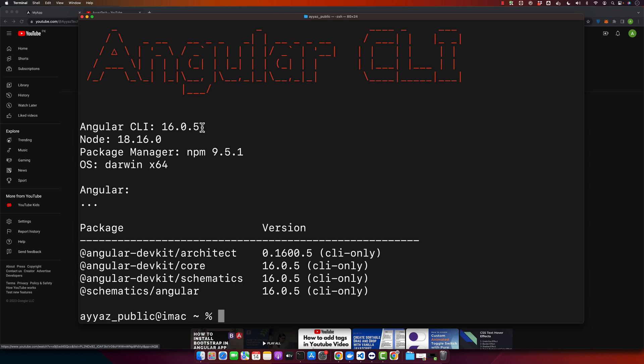As you can see, currently we are using Angular CLI version 16.0.5. If you don't have Angular CLI installed, you can visit the official Angular website to install the CLI, or you can watch my previous videos where I have shown that already.